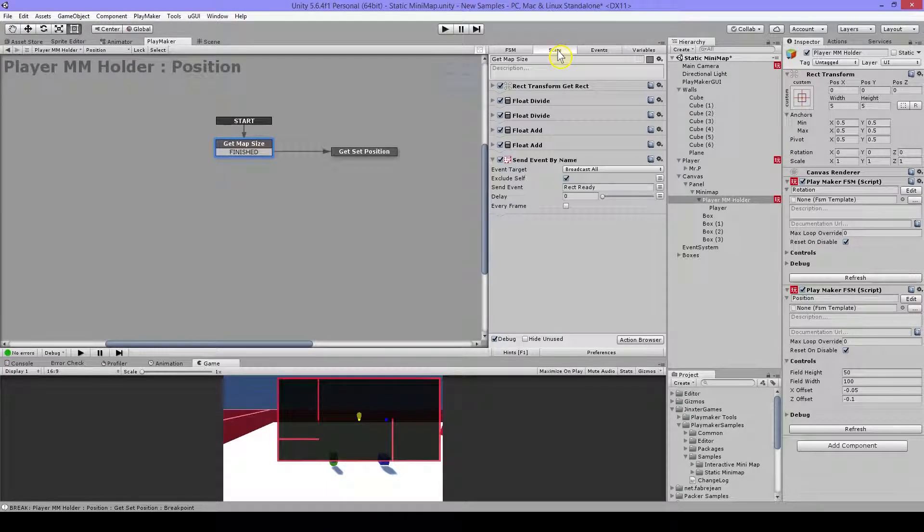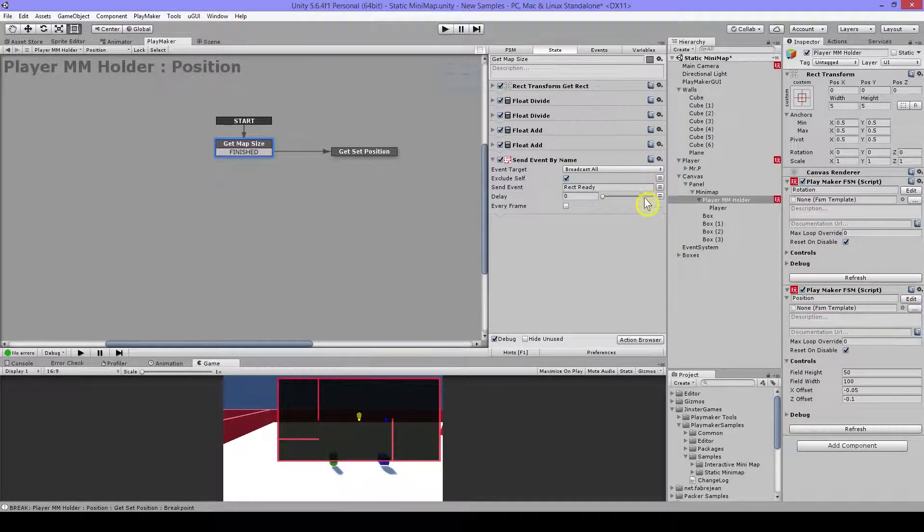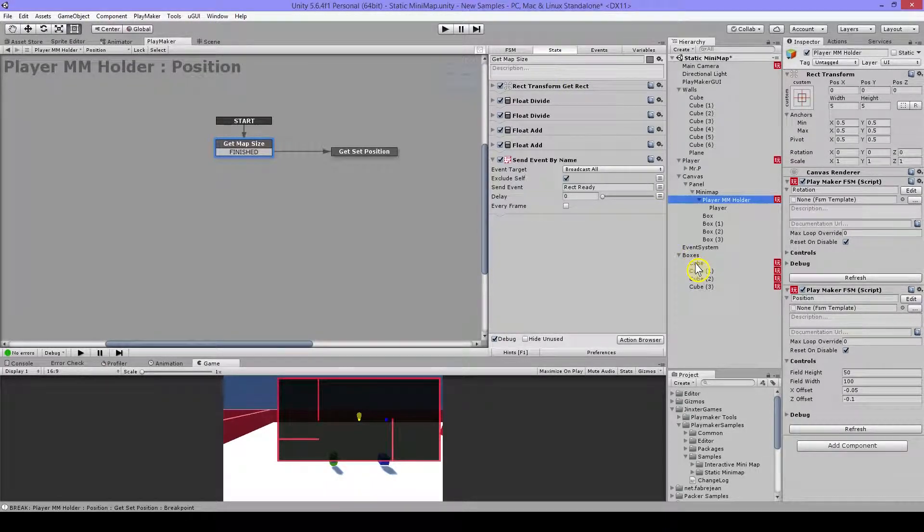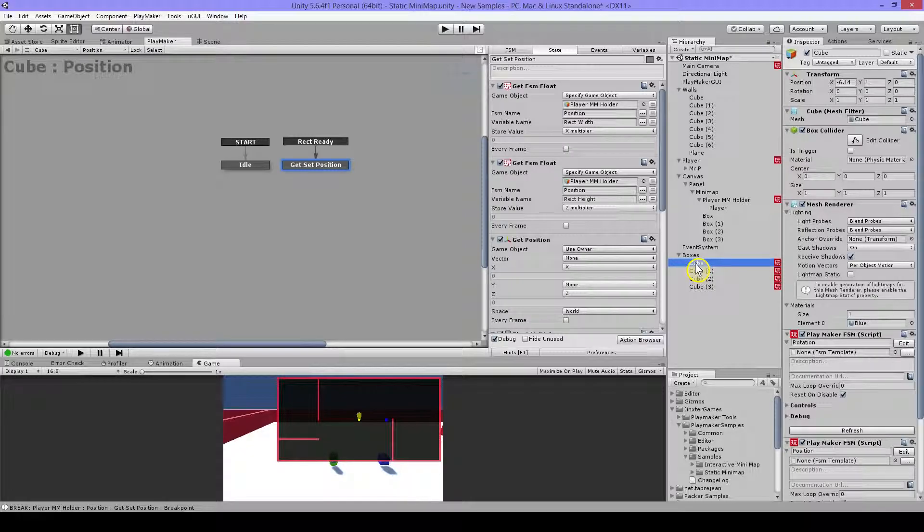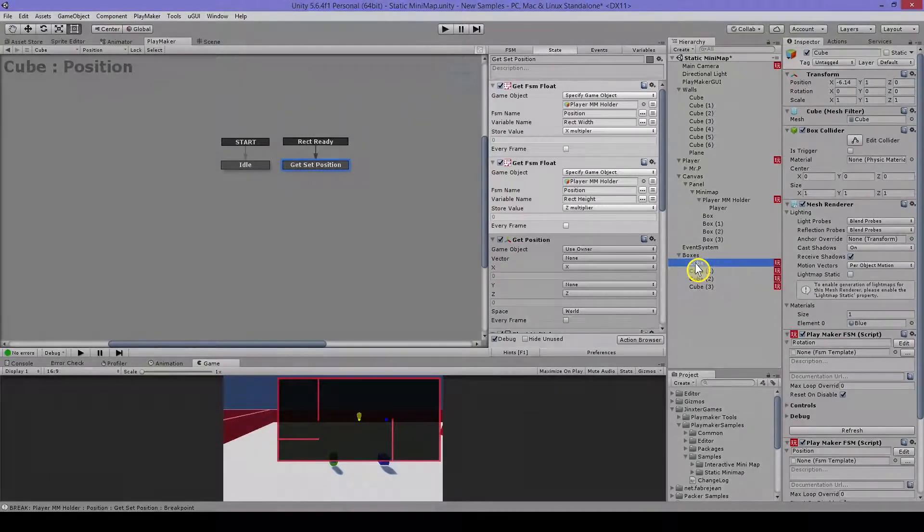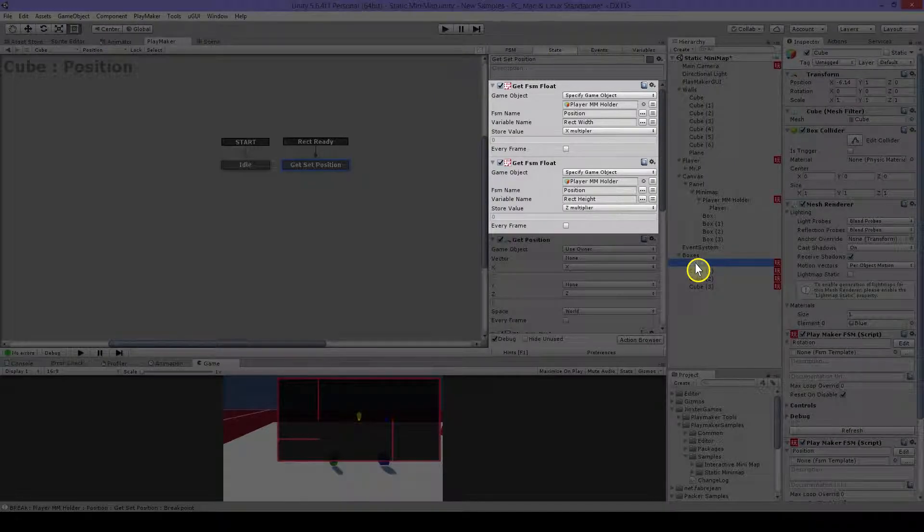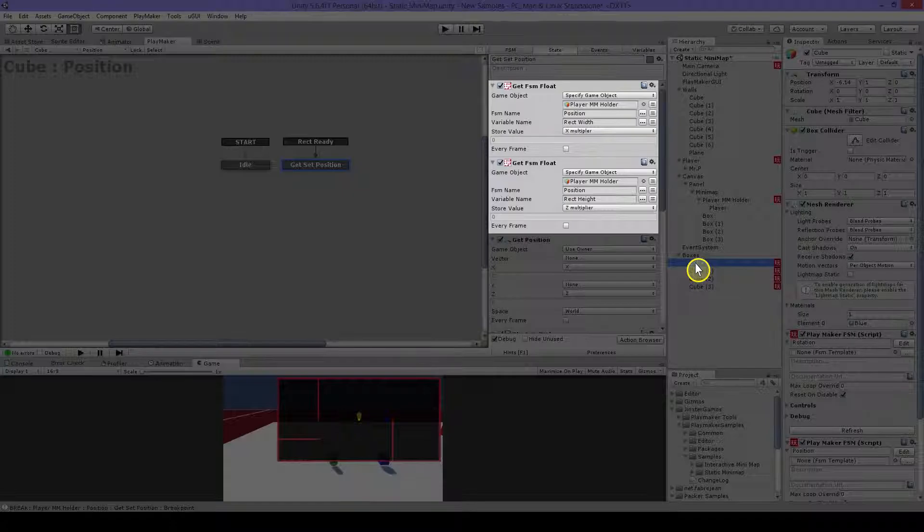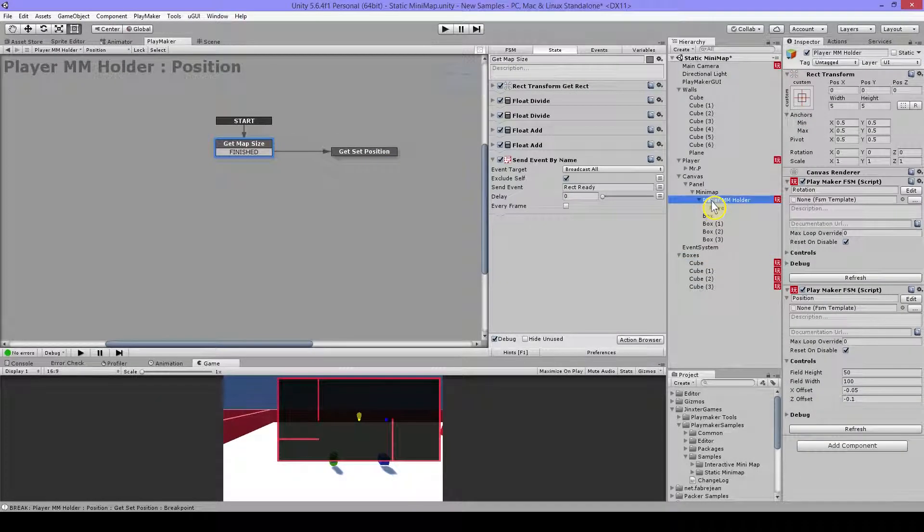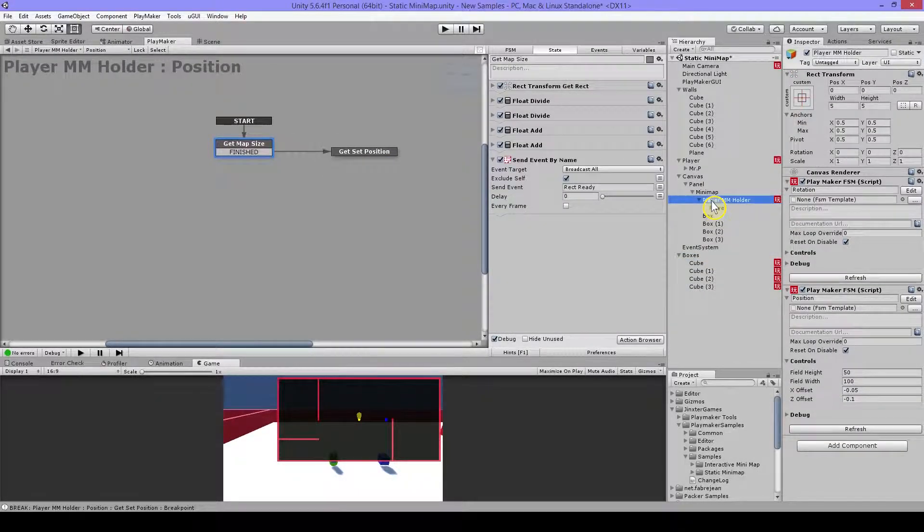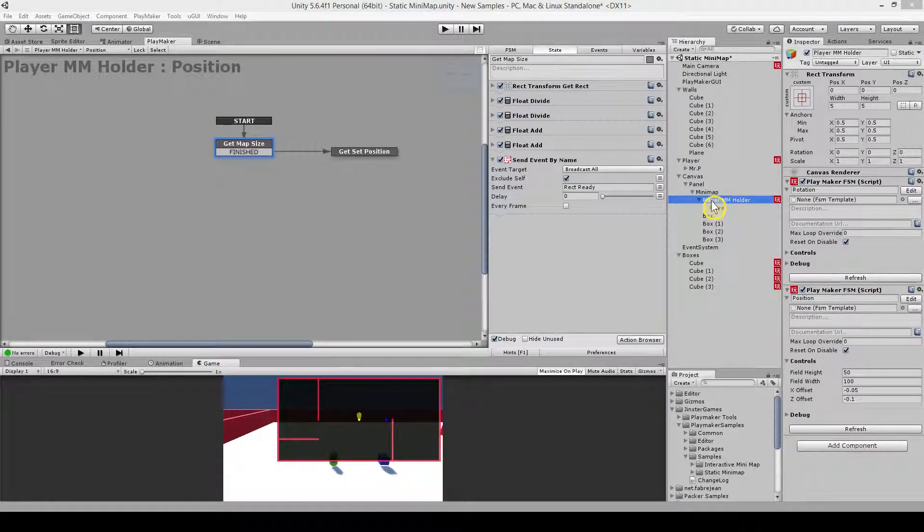And why I'm doing this is because I have my boxes here and they need to get this rect also. So it needs to be calculated first. Else I would have to do this also in here again. So I thought it's better to do it once there. And then just get the floats from the player holder. And then we will go to the next state.